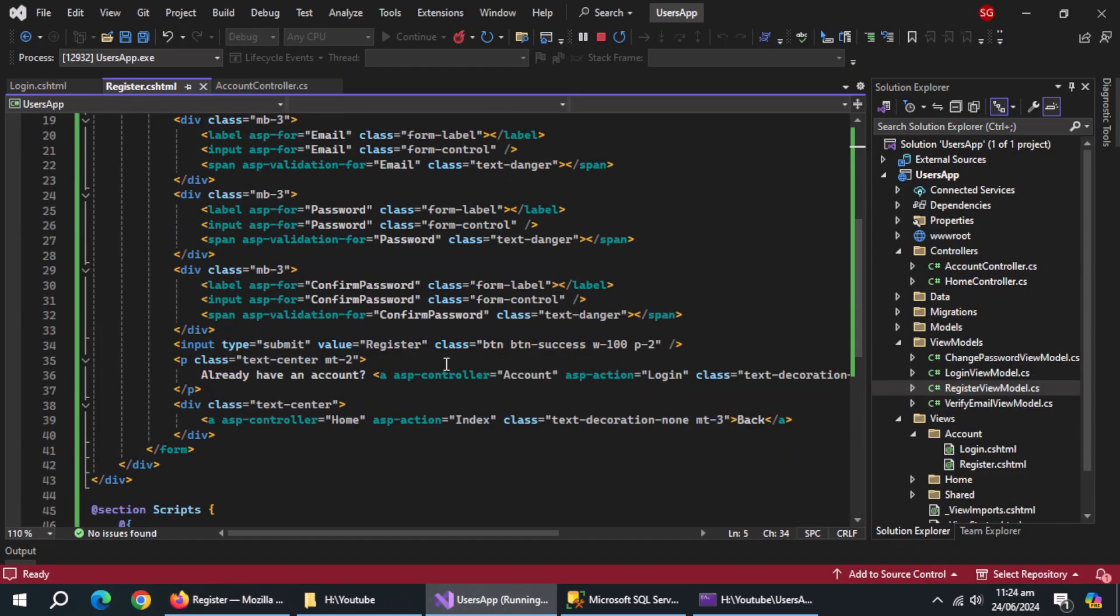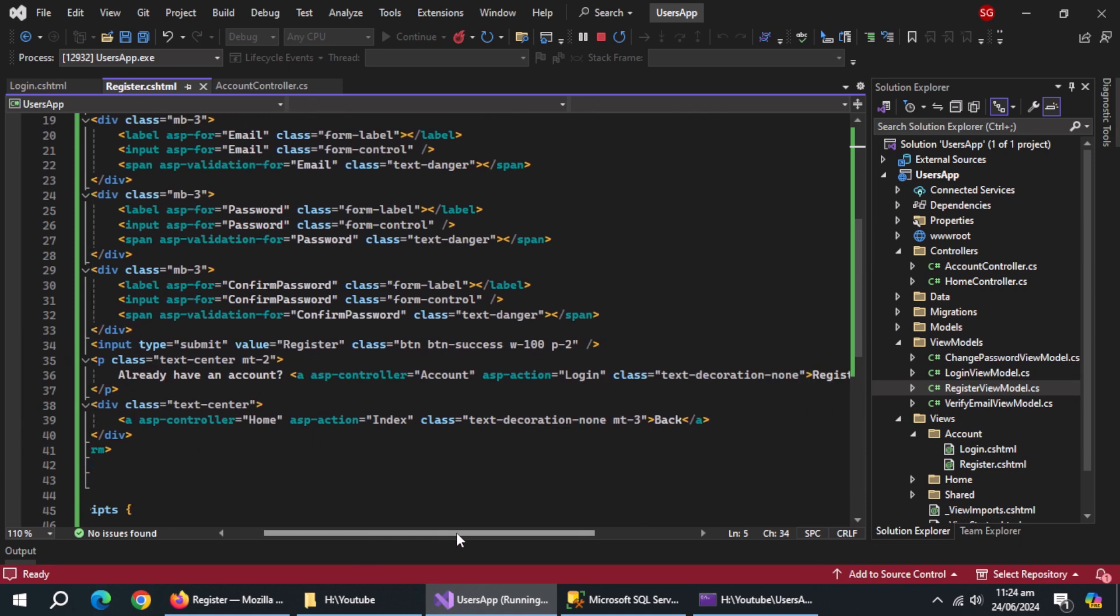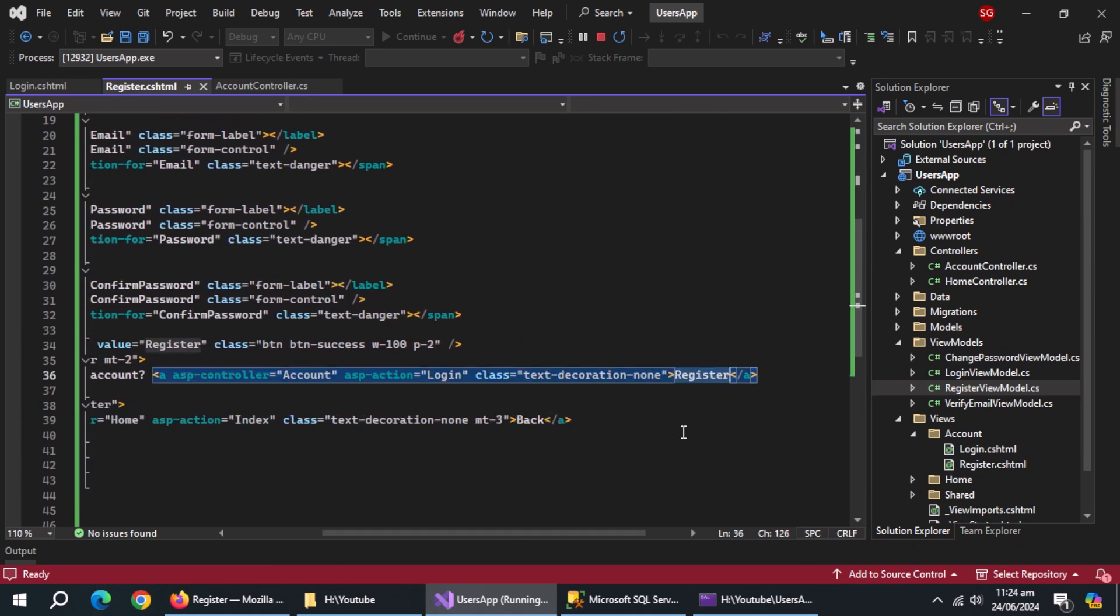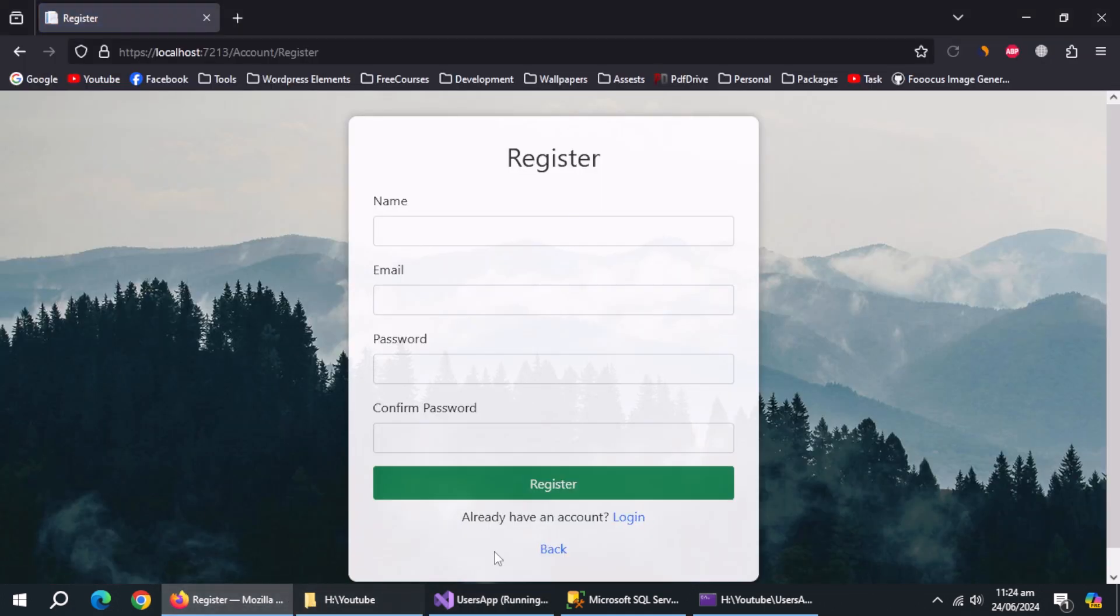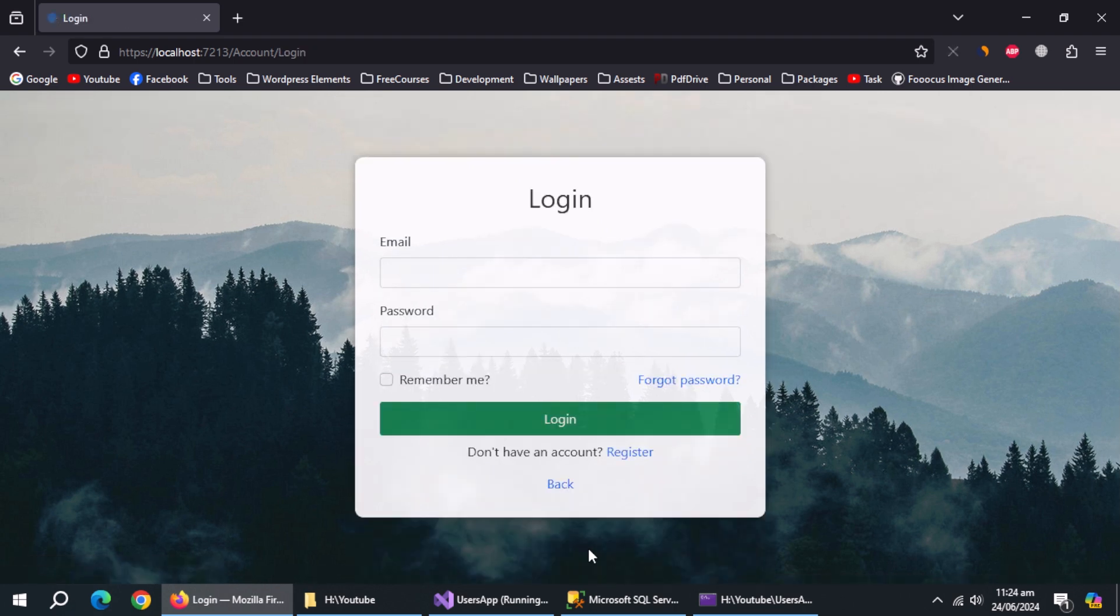We forgot to change this anchor title to login. With this, design of register page is complete.